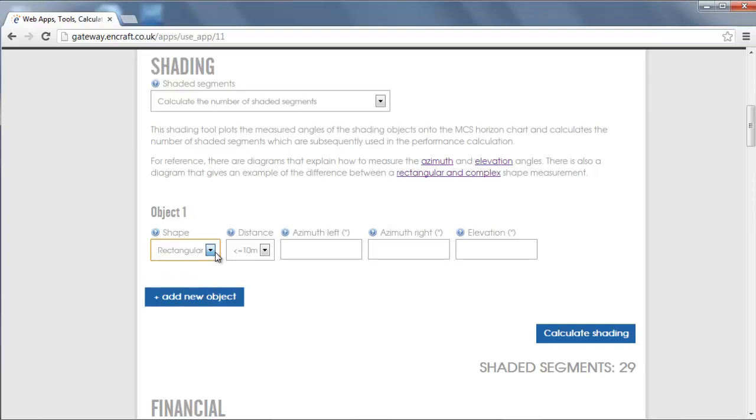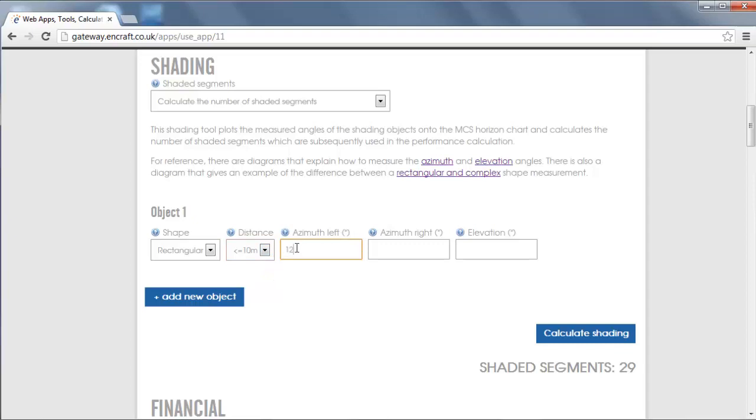There are links to diagrams that help to explain the azimuth and elevation angles. For our first example we will add a rectangular object that is less than 10 metres away from the centre point of the array. We then input the measured coordinates and from that we calculate the shading.